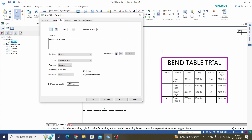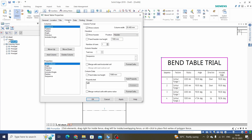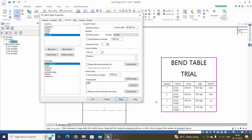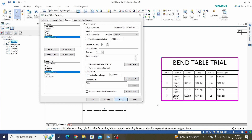Next, for each column, if you want to remove some columns from the bend table — for example, included angle — just select it and delete the column, then click Apply and the column will be deleted. If you want to add it again, just select it and click Add Column, then Apply and it will be added back. If you want to reorder, just select and move up, then Apply.